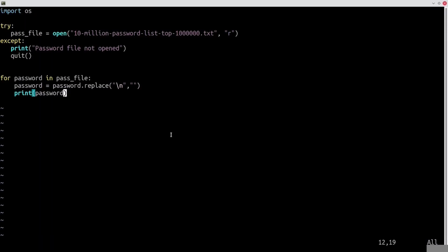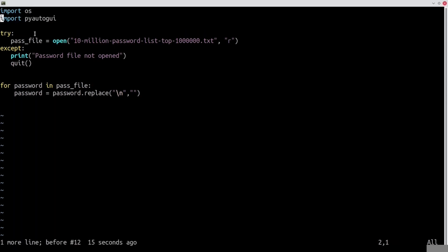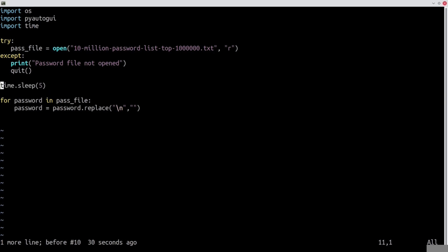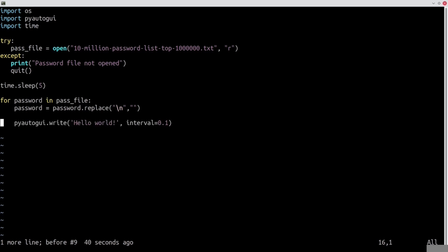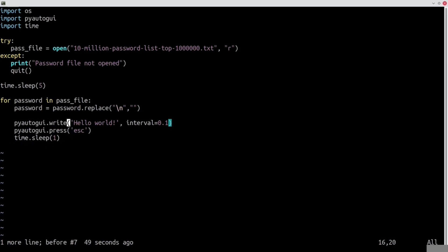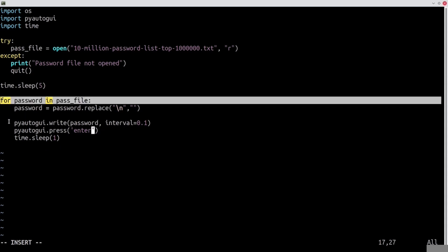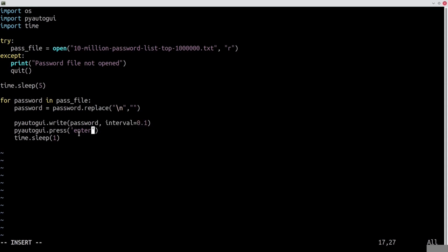We'll update the program and make it type every password automatically. So we import PyAutoGUI, which I mentioned earlier — we'll use that for automation of keyboard and mouse inputs. Then we import the time module. We make the program wait 5 seconds before it starts typing anything, then we let it write some text and press a certain key. Of course it needs to sleep some time, and the text we want to write is our password. The key we want to press is the Enter key with every password.